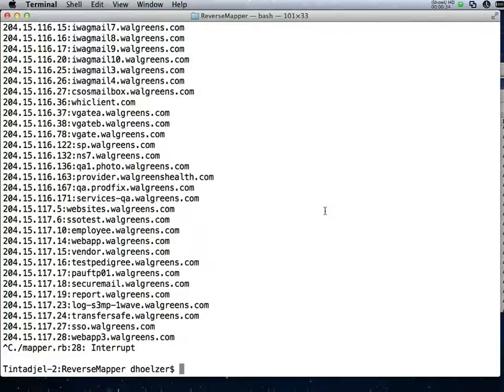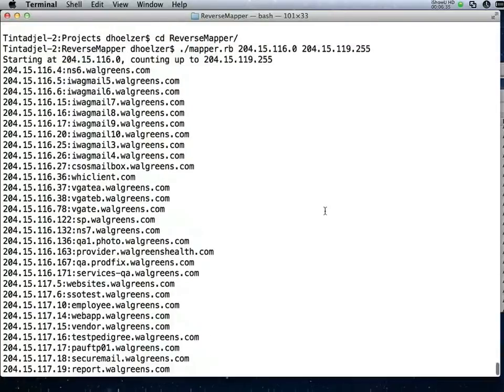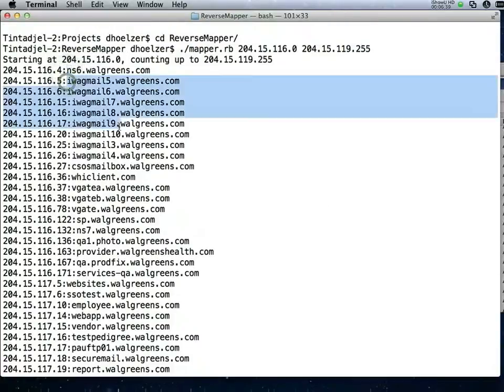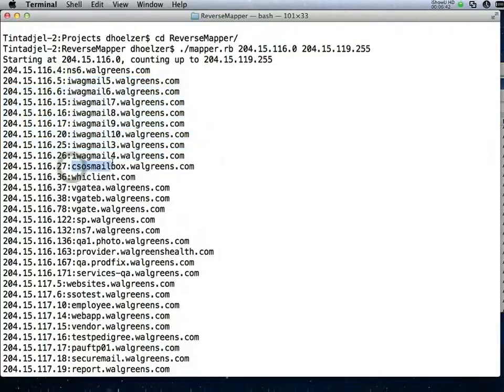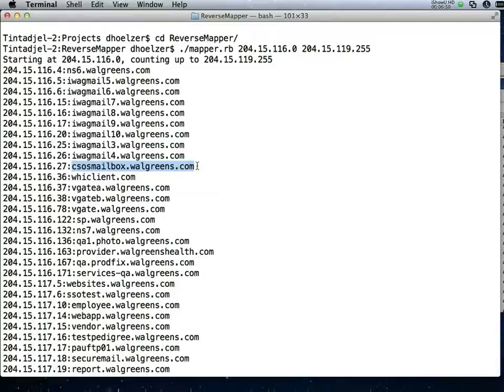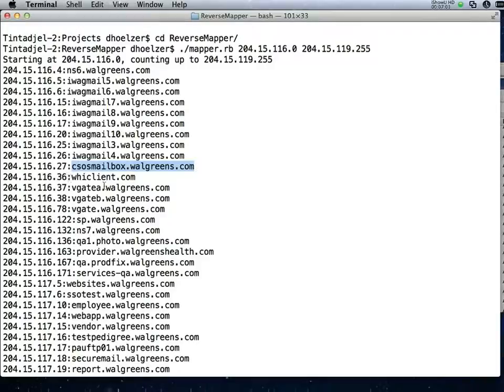When I scroll back, I find the name server listed, and I find a series of mail servers, and then I find one called csosmailbox.walgreens.com. I don't know what that is, but I would have to wonder if that stood for CSO's mailbox. Does perhaps the chief security officer have his own mailbox? Or could this be some product? I then see WHI client. That doesn't mean a lot to me. VGAT, VGATEB, so this is some kind of product. VGATE server A and B. Not sure what that is.